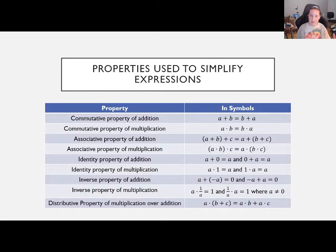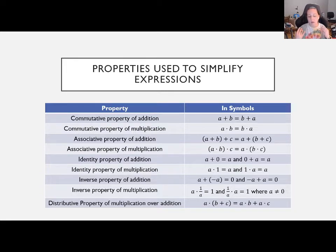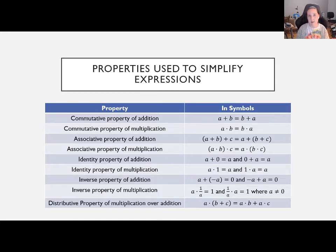Behind simplifying, there are all these rules that allow us to do what we're doing. If you've ever wondered why you can do this or that, it's because of these properties. There are a lot of them. I don't expect you to memorize the names, but knowing how to use them and what they allow you to do — that's the important part. These are the basic rules that everything in algebra is based off of.